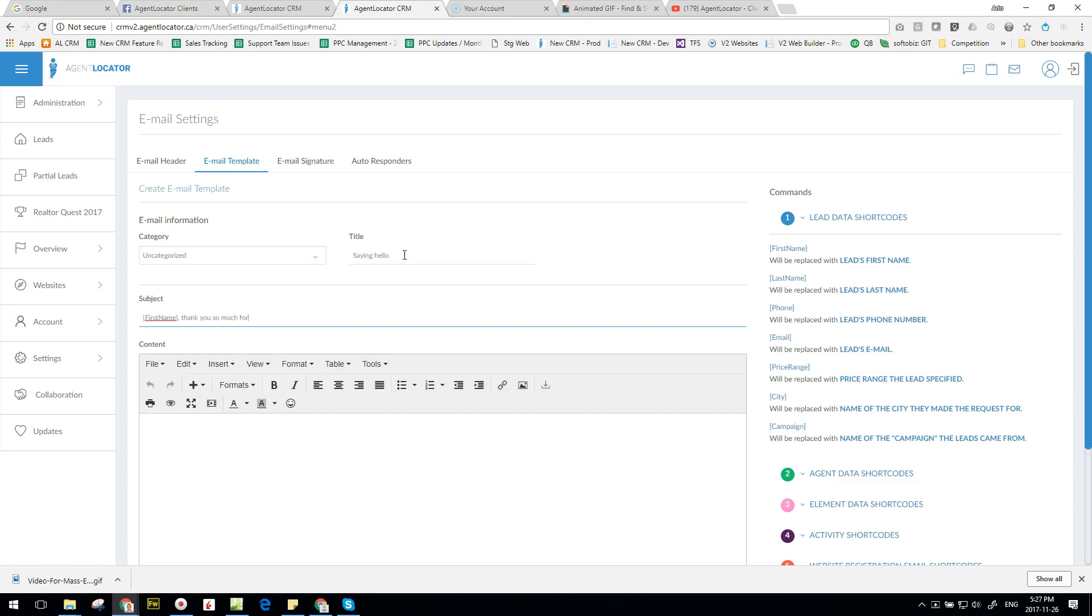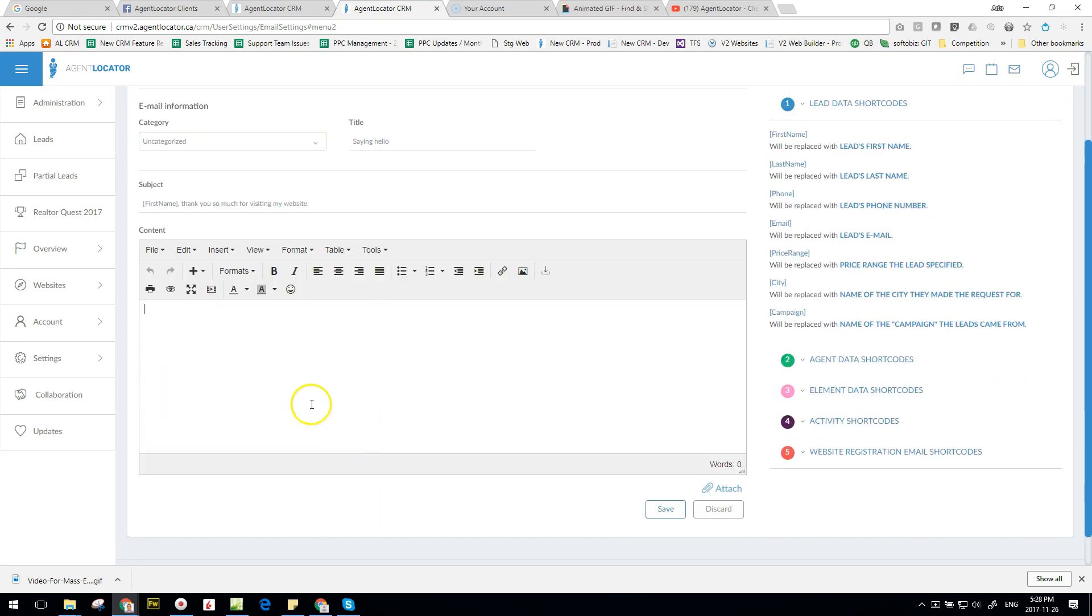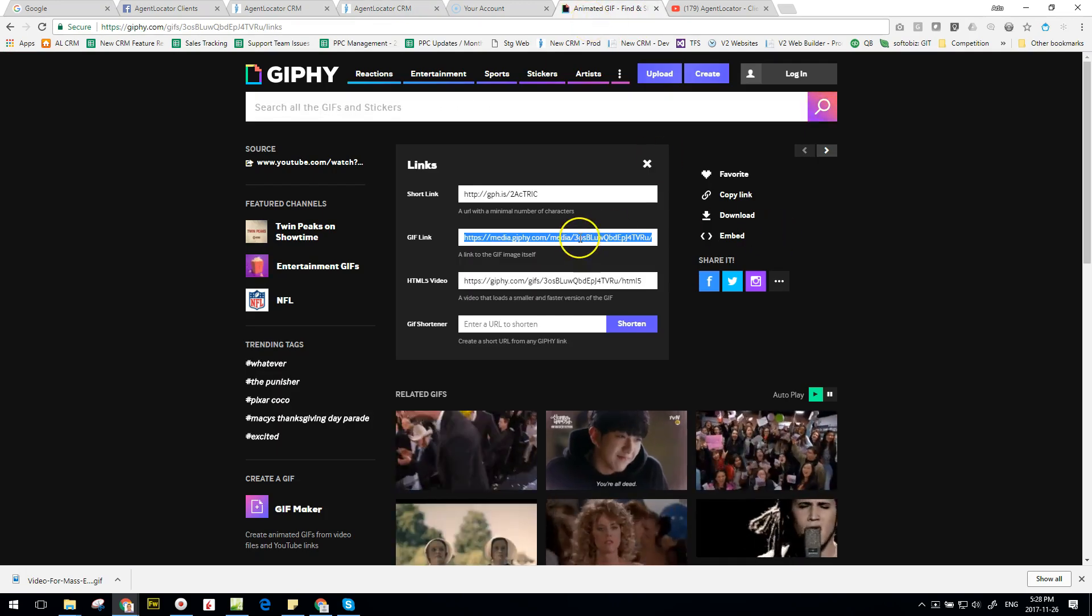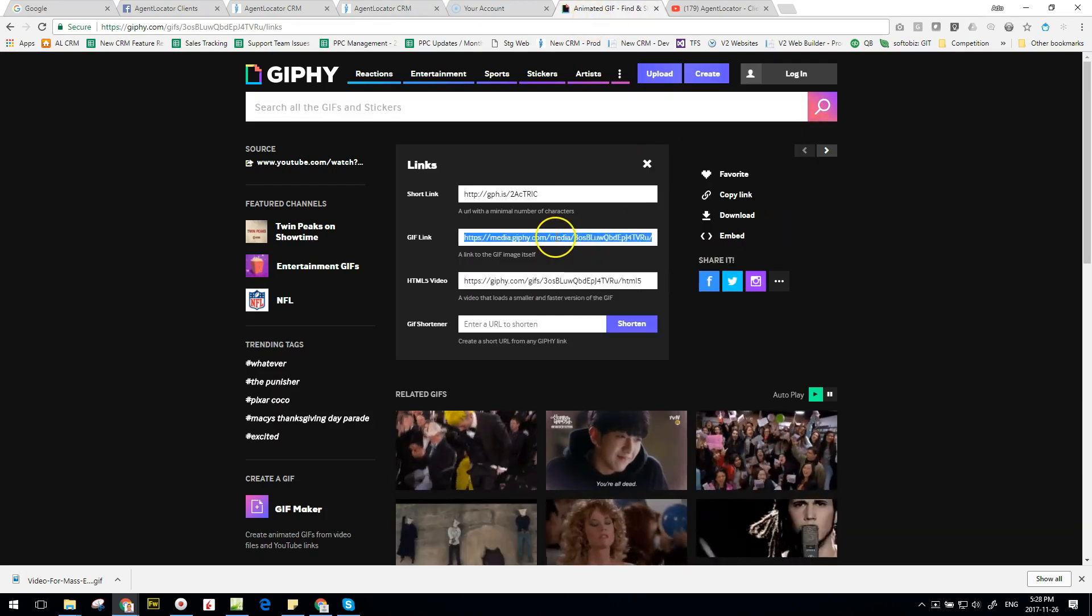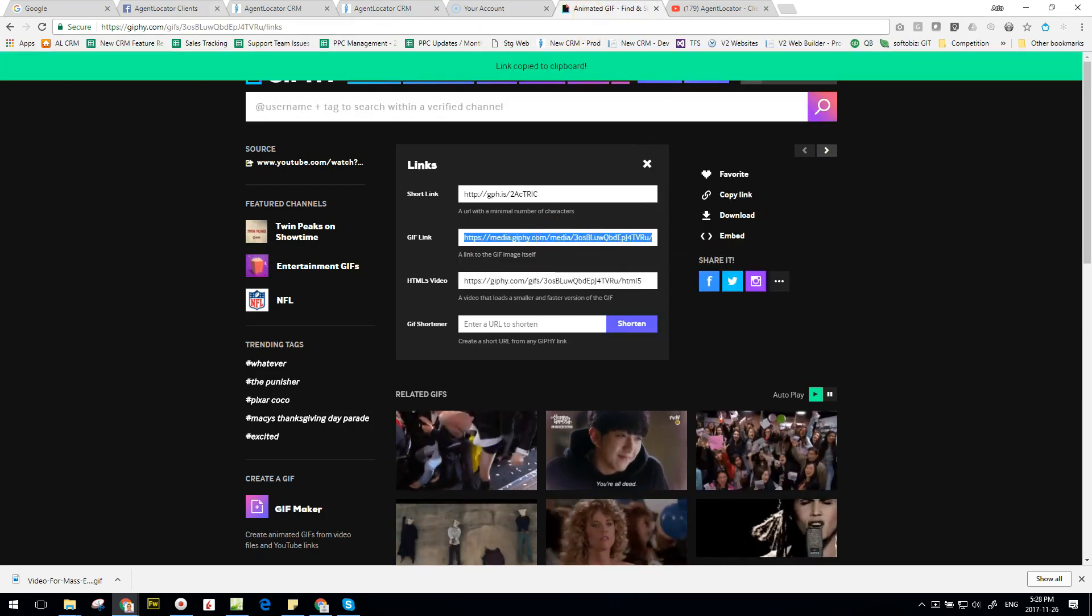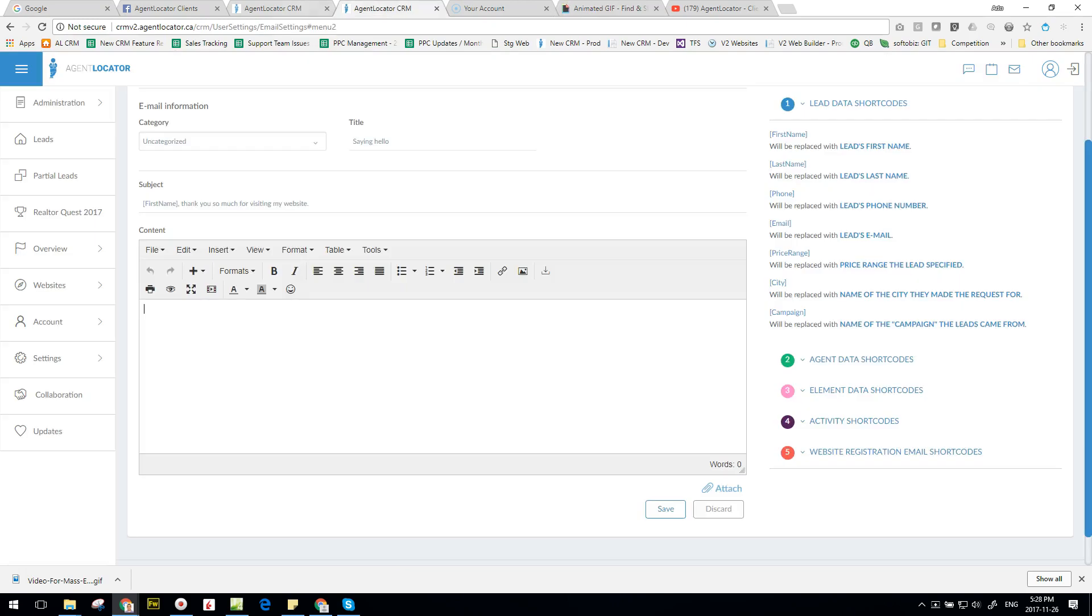And the video itself - again the process of copying this URL - copy, and let's go into a template, click on source, okay.